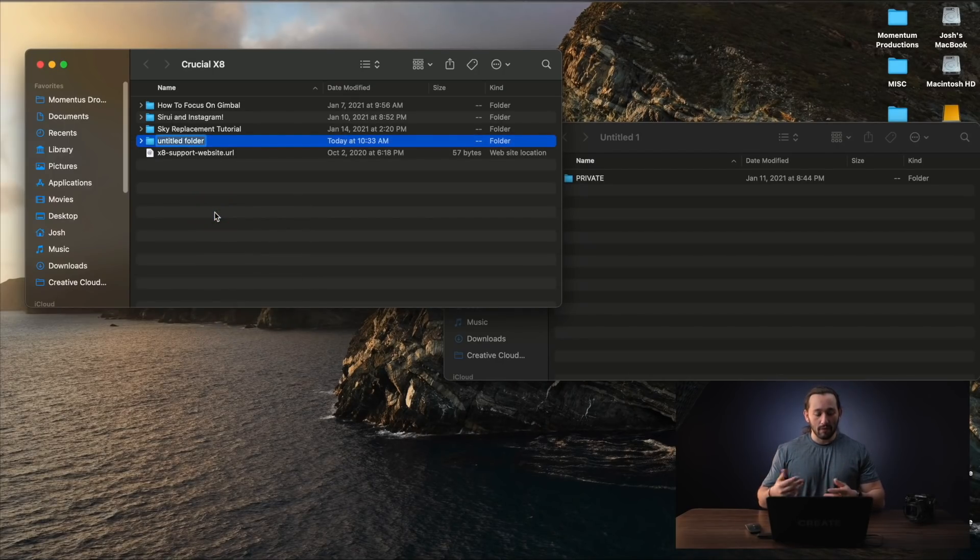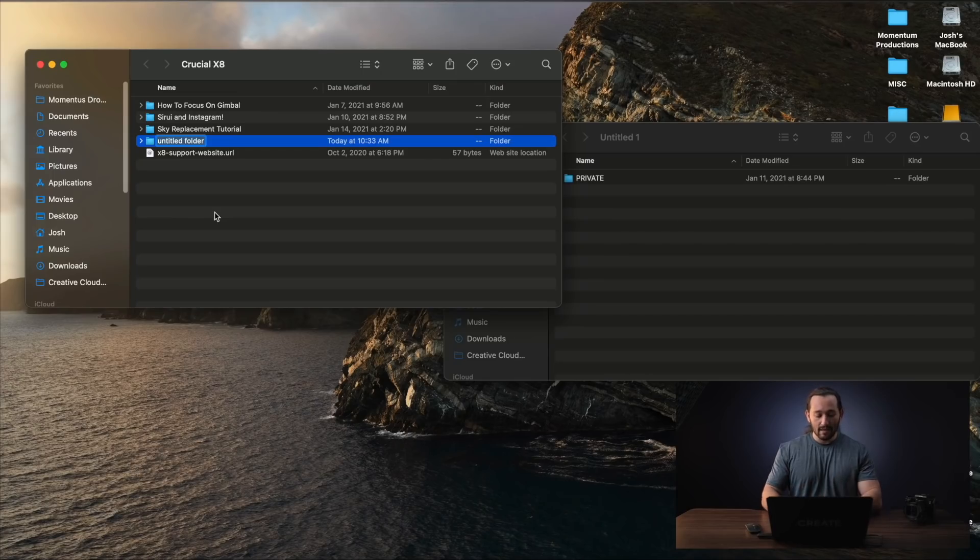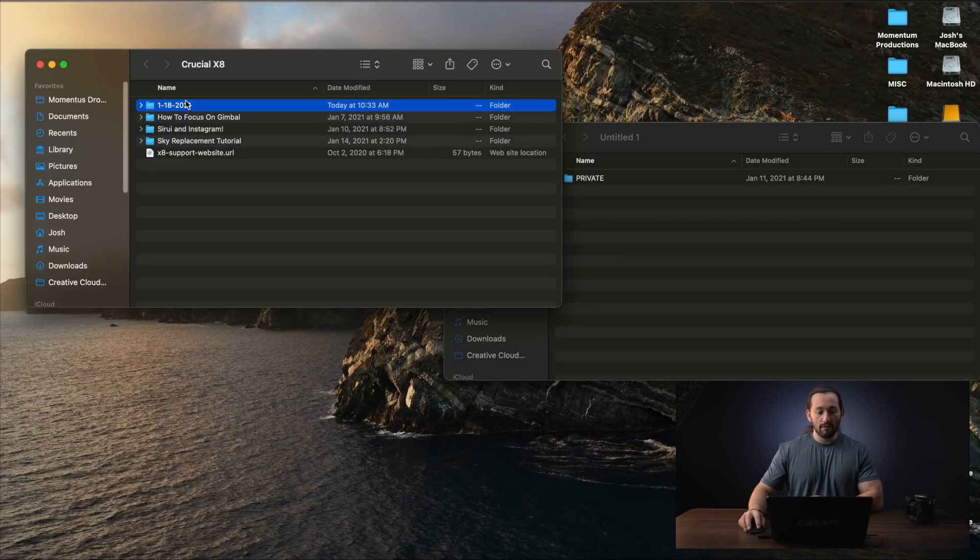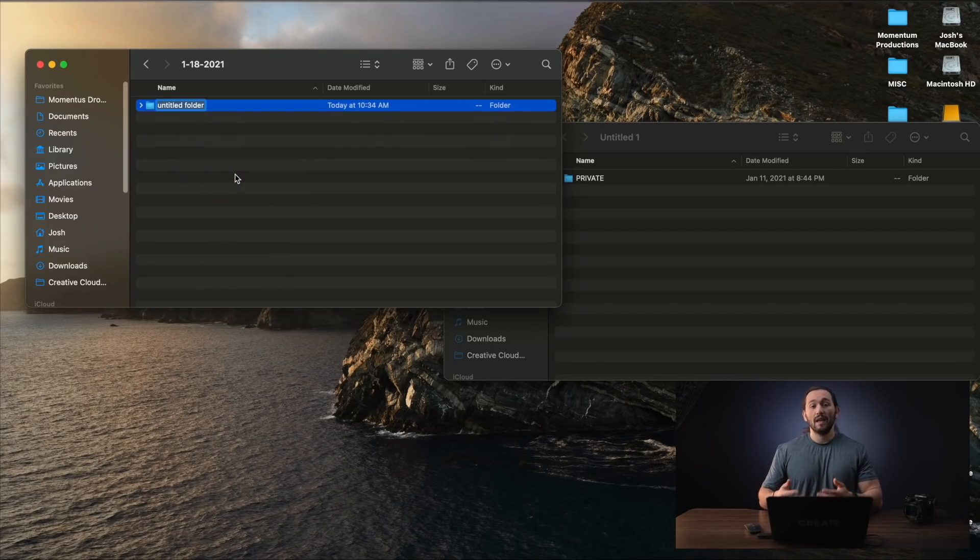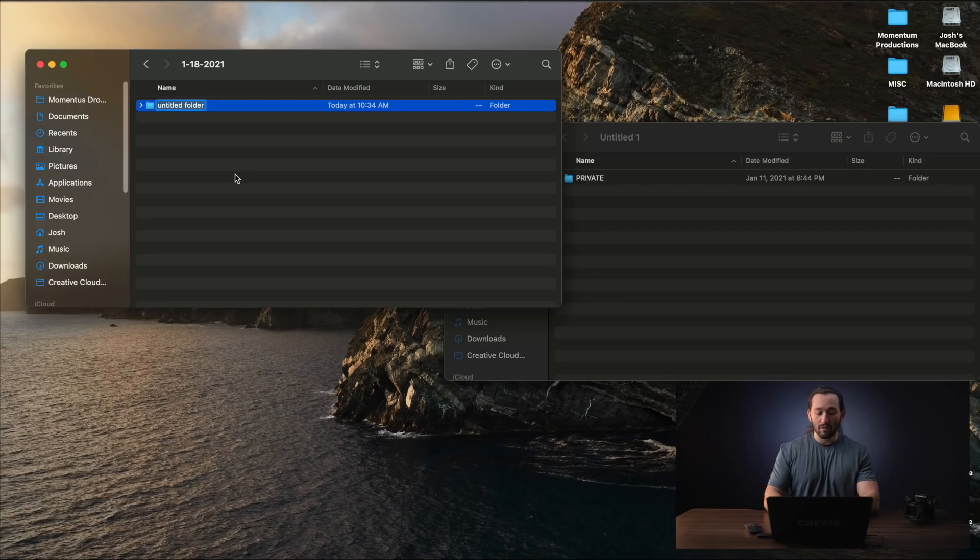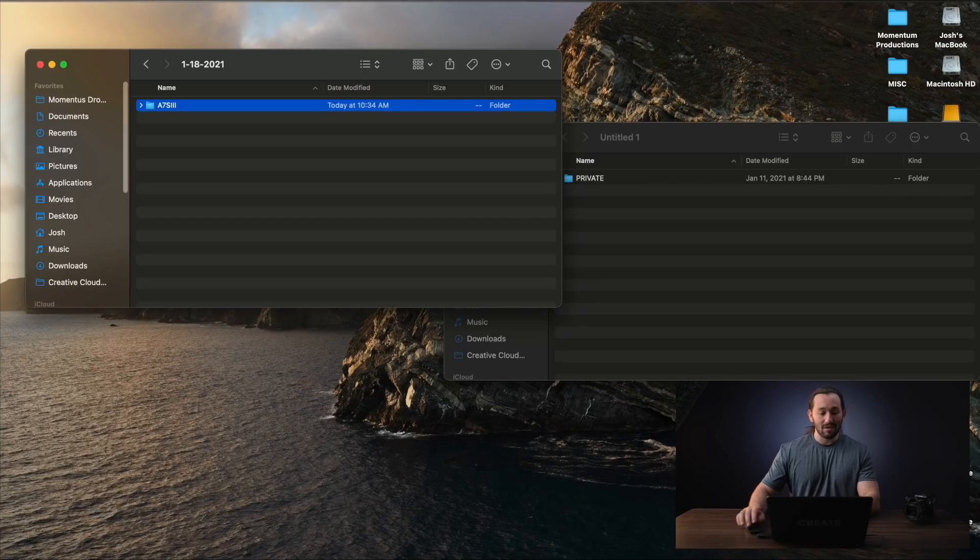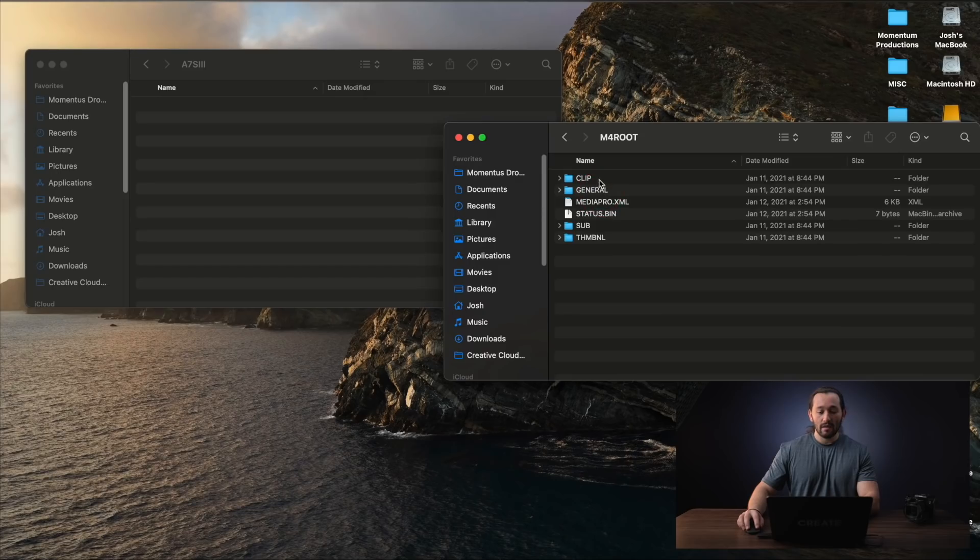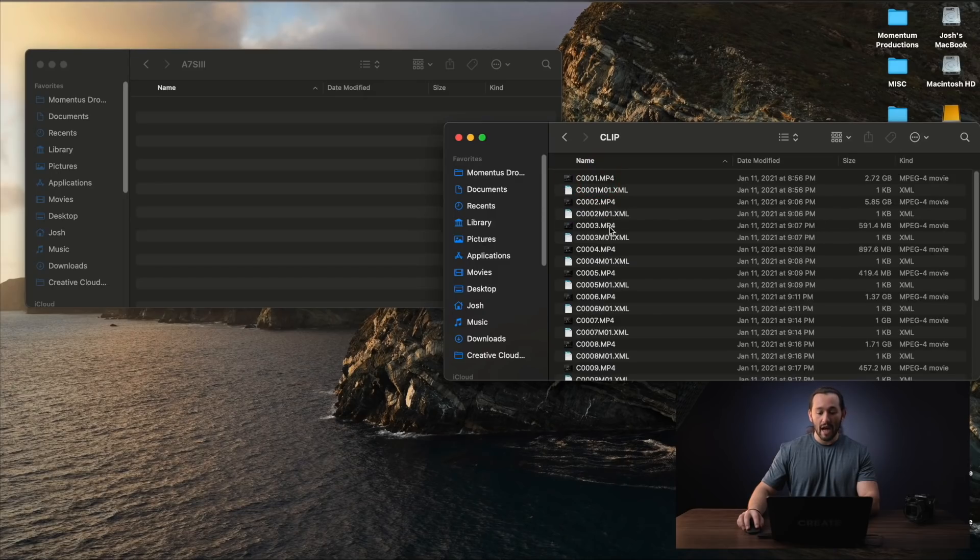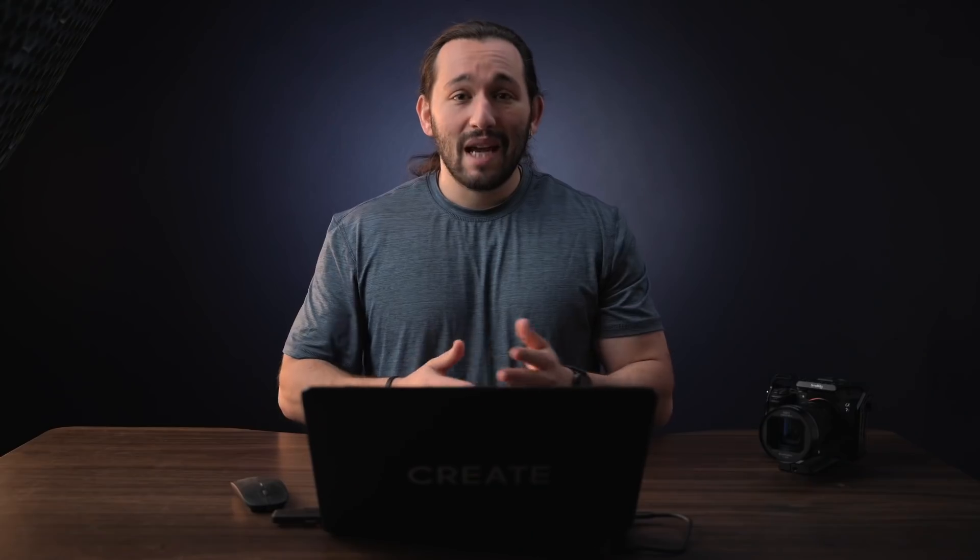I'm going to create a new folder, which is the date of the project. So for example, let's say today is January 18th. I'm going to open that folder, I'm going to create a new folder with the name of the camera that I shot with. So for example, if I shot with my a7S III, I'm going to put in a7S III, open that folder, and then I'm just going to go ahead and dump the footage that I have right into that folder. But that's basically the process. And if you do it this way, you will never lose track of your footage. This is going to help you edit your videos faster.